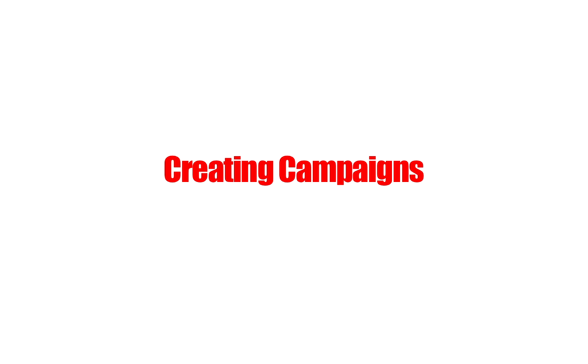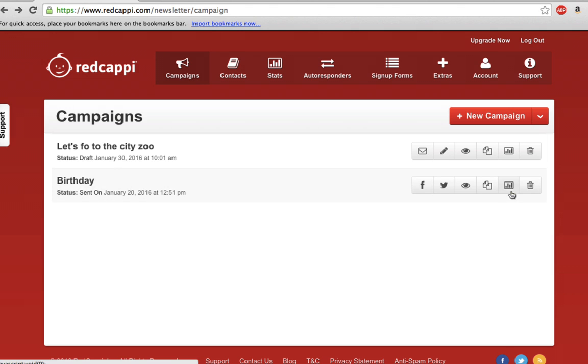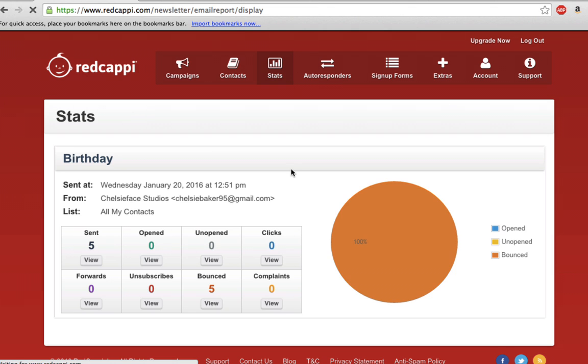Creating Campaigns. Log in to RedCappy.com and click on Campaigns in the menu near the top of the screen. Campaigns allow you to send emails to contacts and track the effectiveness of your messaging.